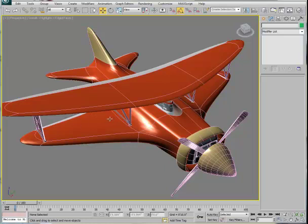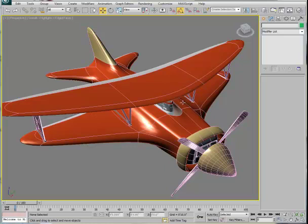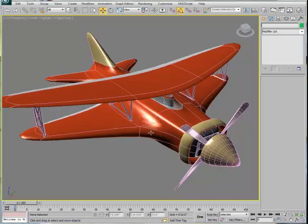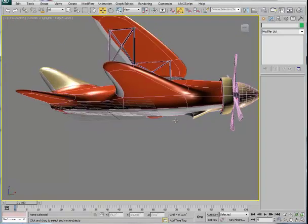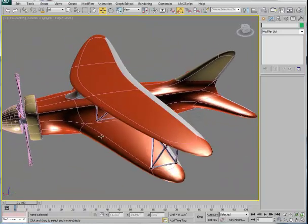You'll notice a number of things that are quite different about this model. First, it's got a smooth aerodynamic quality. Second, there's coloration — we see different colors on various features of the fuselage and wings. We also see more elaborate modeling: an engine, a cowling, a nose cone, and some struts. There's also an open cockpit and an air scoop on the bottom.